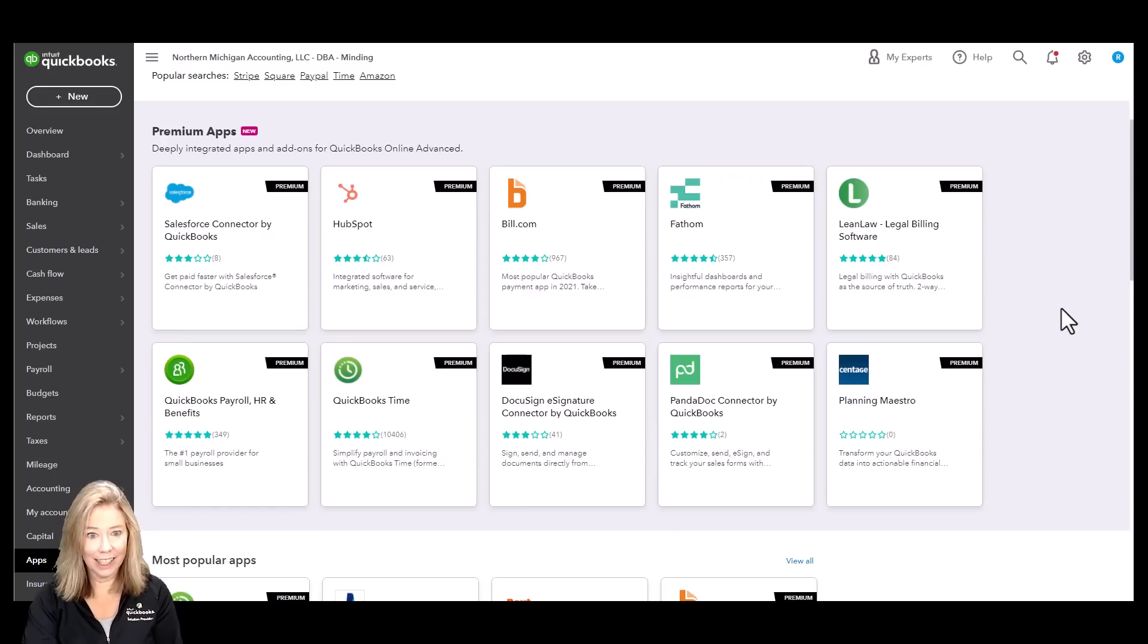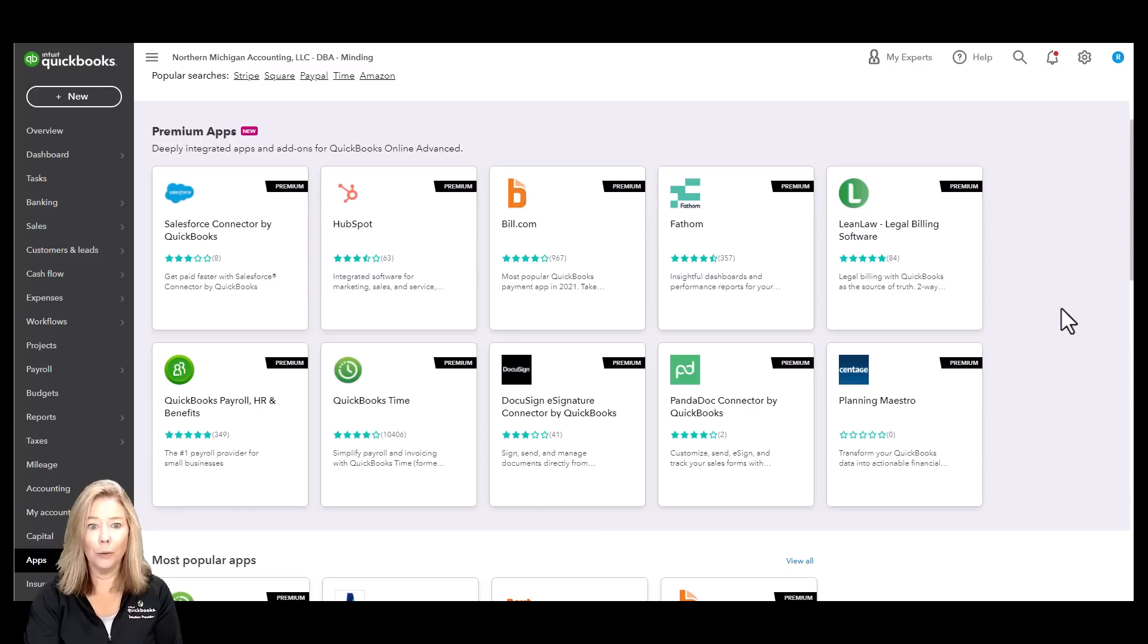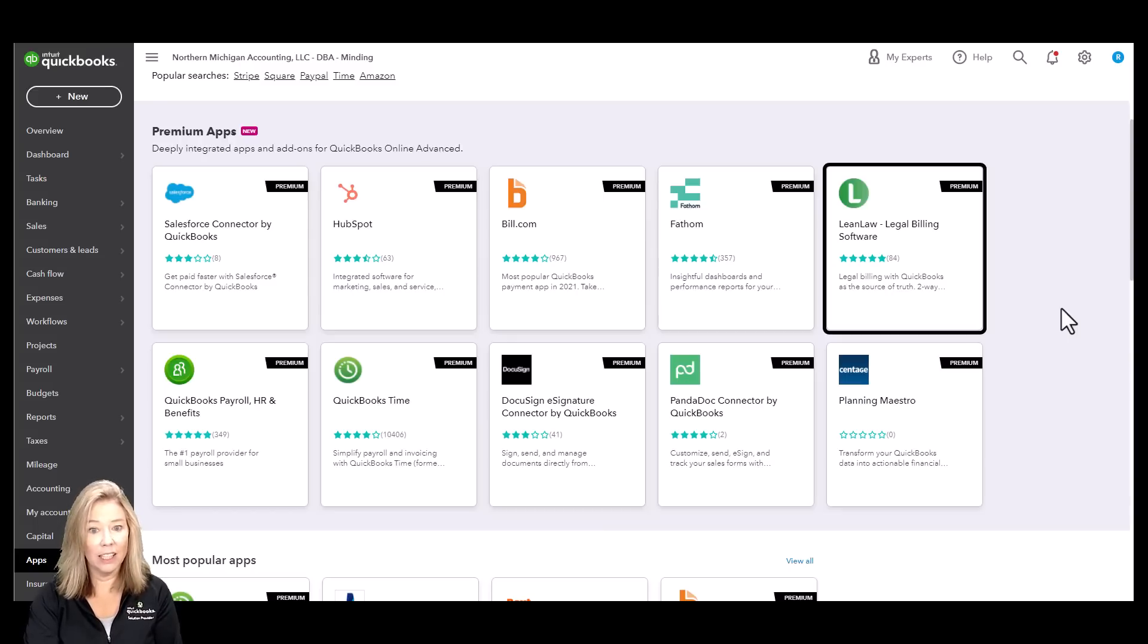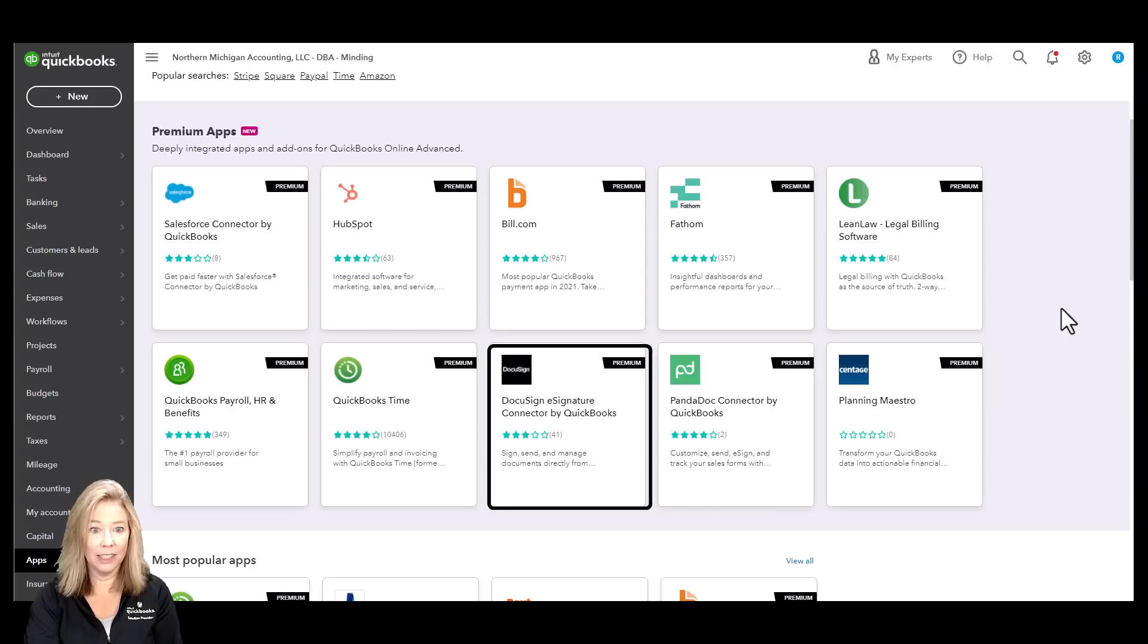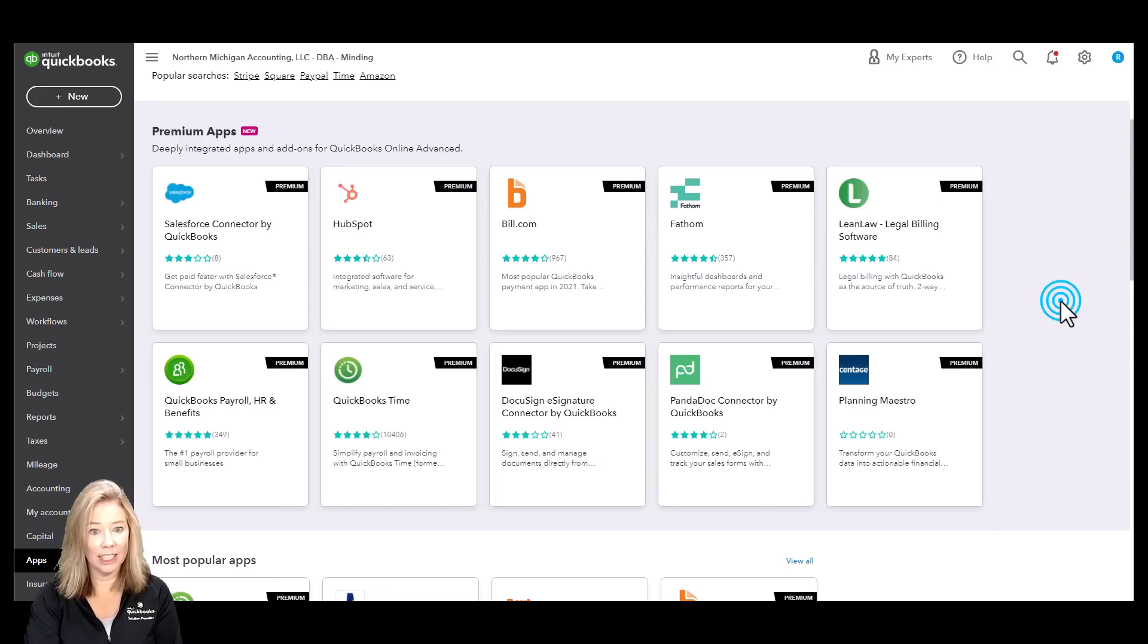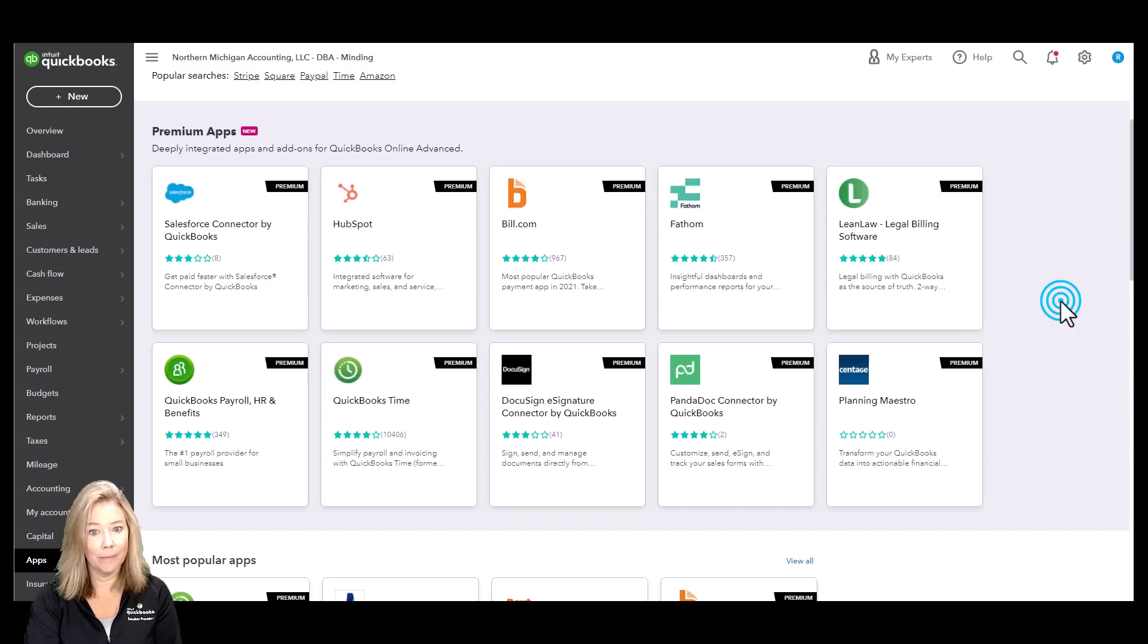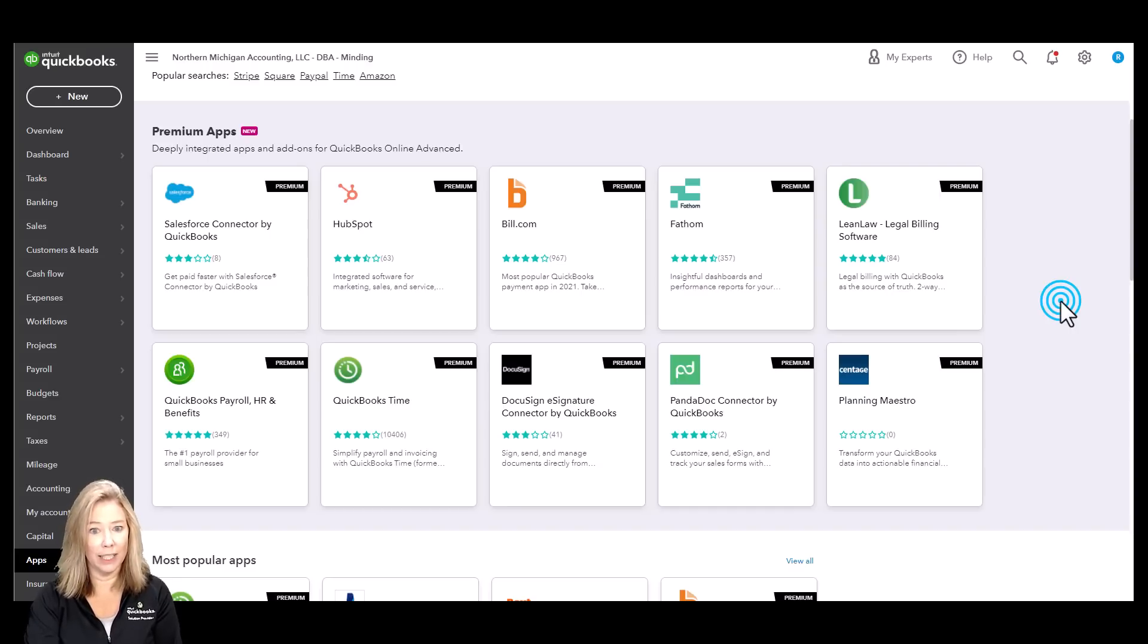Next, get exclusive app integrations. Manage more of your business all in one place. Integrate with best-in-class apps such as Leanlaw, HubSpot, DocuSign, Salesforce, and more for tailored end-to-end premium solutions. This allows you to scale and customize easily on your time and budget. You can only access exclusive functions and connections with QuickBooks Online Advanced.